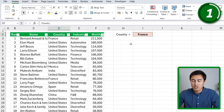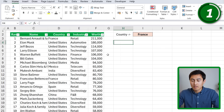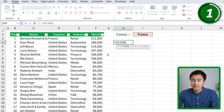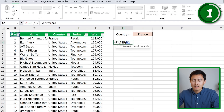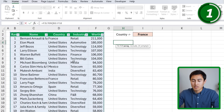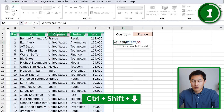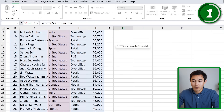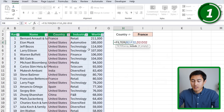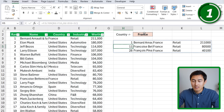That's why the FILTER function is usually a better option. We type equals FILTER, hit Tab, and the array is essentially the whole table — select it with Ctrl+Shift+Down, Ctrl+Shift+Right, then comma. Under include, we're looking for countries, so we select the whole country column with Ctrl+Shift+Down, then equals France. Close the parenthesis and hit Enter. Now we have all those in France.